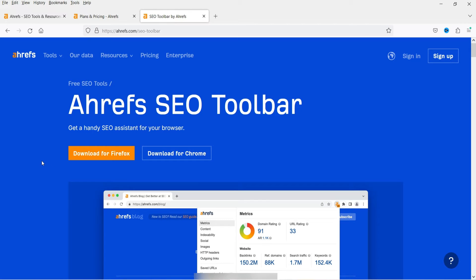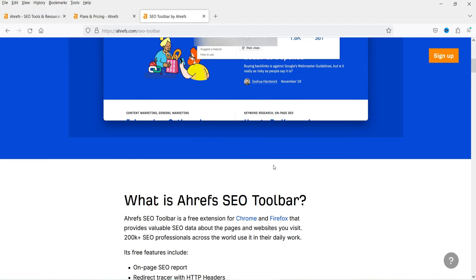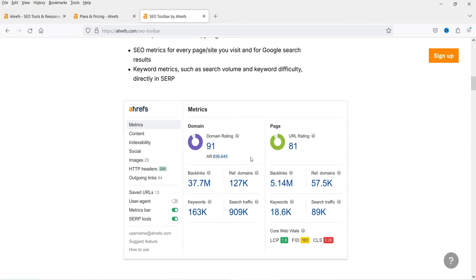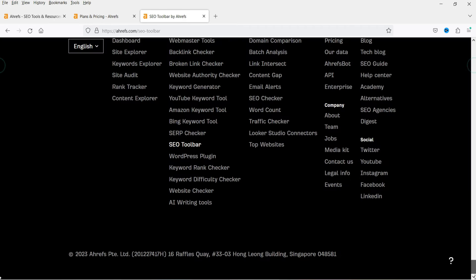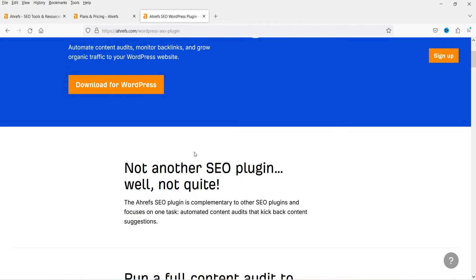Next is the SEO Toolbar — these are add-ons you can install on your browser. If you are using Firefox or Chrome, you can download the Ahrefs toolbar and monitor search results. It gives you an on-page SEO report, redirect tracer, SERP position, and country changer. Next is the WordPress Plugin — if you are using a WordPress website, you can download this plugin and install it so you can see the Ahrefs webmaster tool directly on your WordPress dashboard.